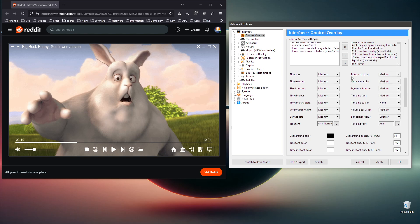Next we have the size configuration. The title area setting controls the size of this entire block — the text size along with the button sizes for the title area. Next we have button spacing, which is the spacing between each of the buttons — you can make them more crowded to show more buttons, or more sparse and easier to click. Then you have the side margins, which is the distance between the side of the video and the start of the interface on either side — it's symmetrical.